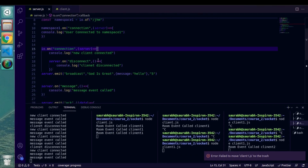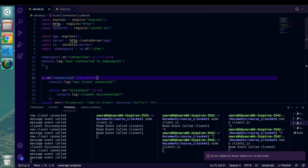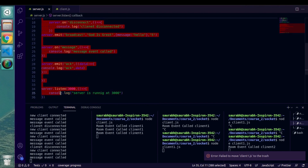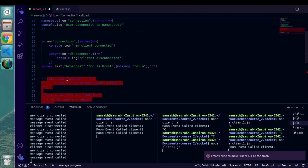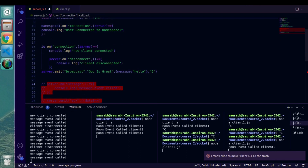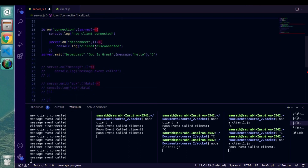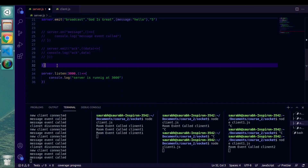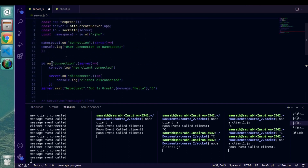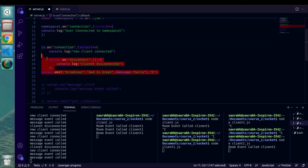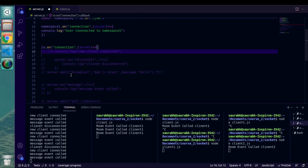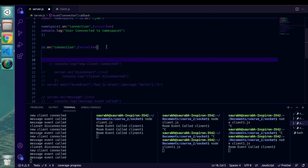We have this code from our previous example, so let me quickly modify a few things. I'll comment out the events we created in the previous video. We'll need the connection method, so I'm going to keep that as it is. Inside the connection method, we need to create a few custom events.